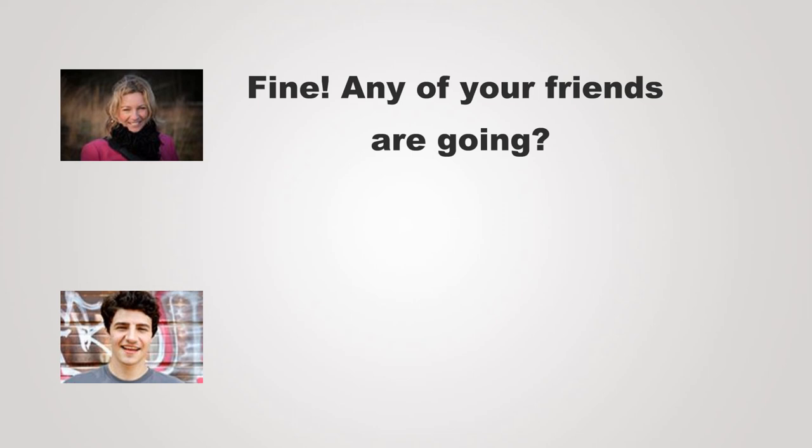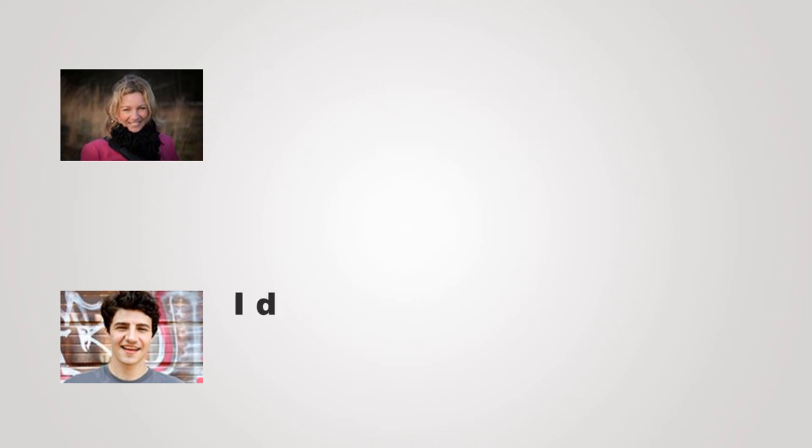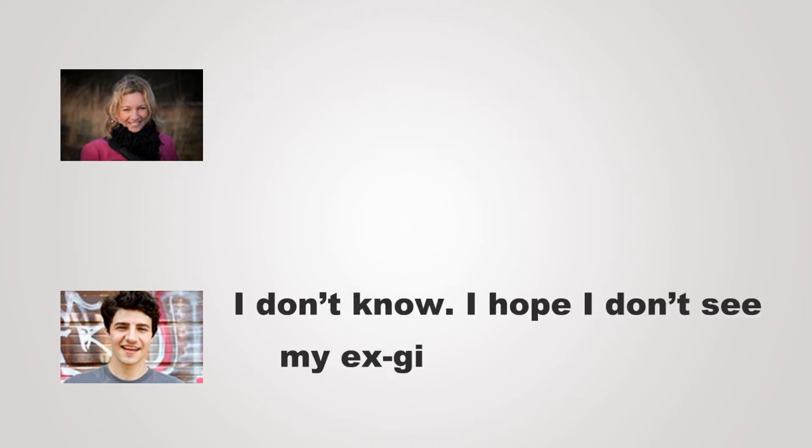Any of your friends are going? I don't know. I hope I don't see my ex-girlfriend out there.